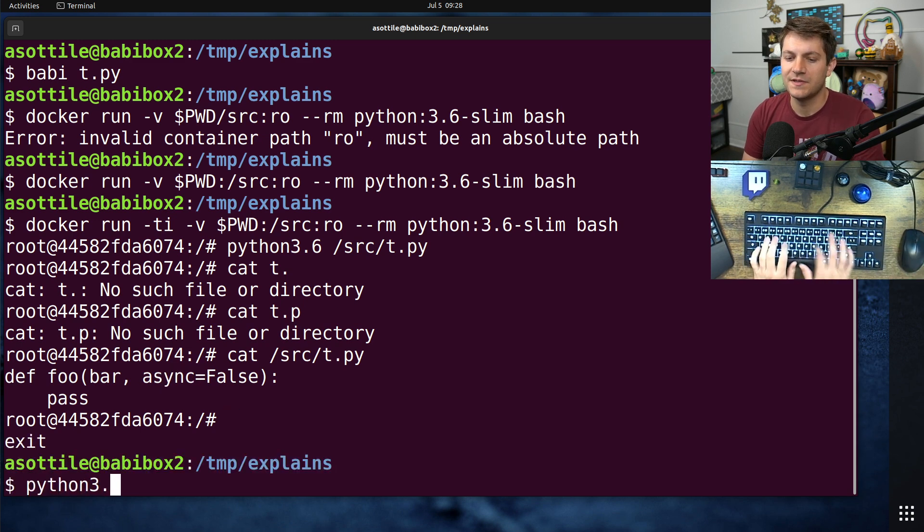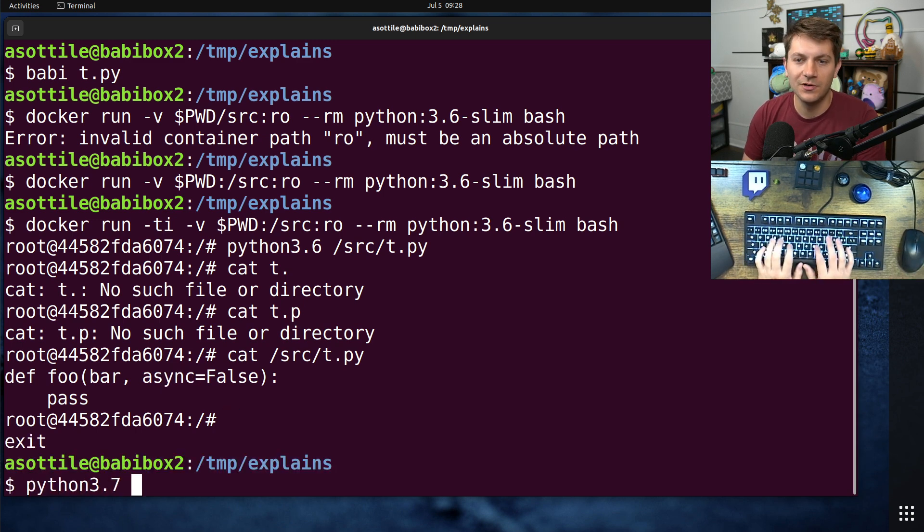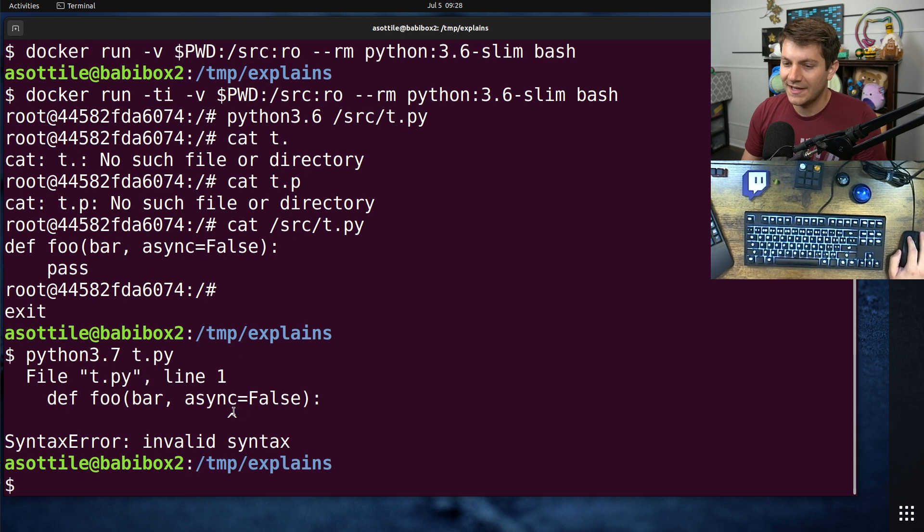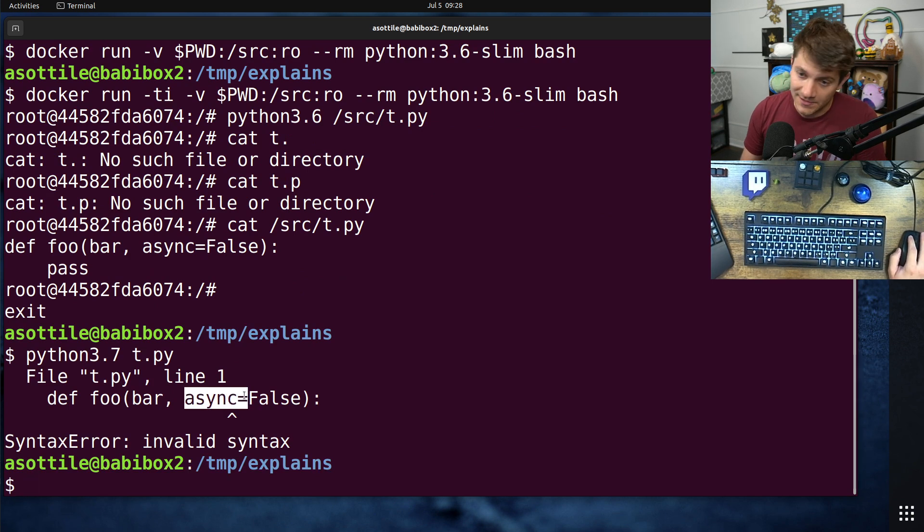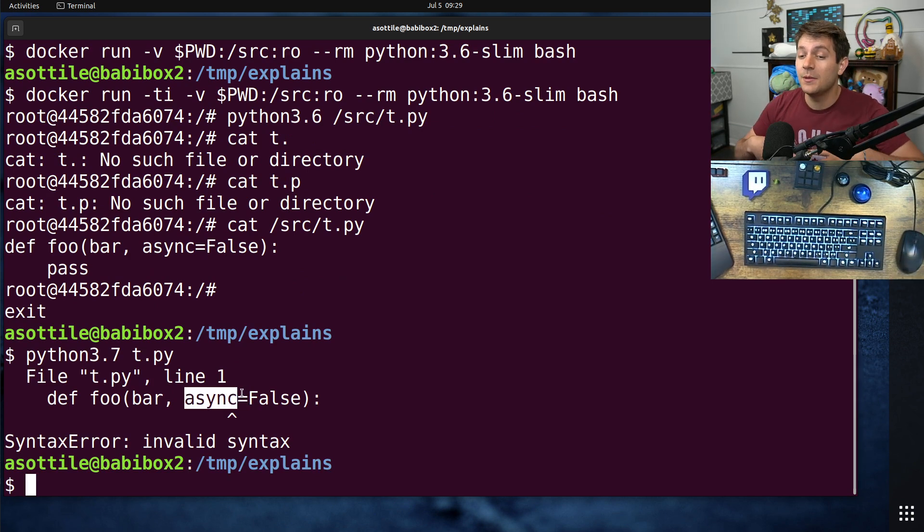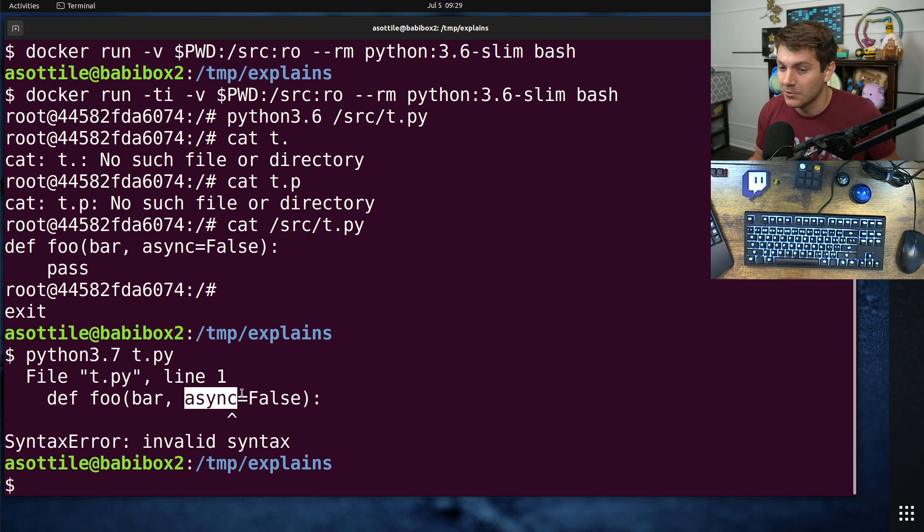However, if we were to run this in any newer version than that, we're going to get a syntax error on this particular line, because in 3.7, async became a keyword.